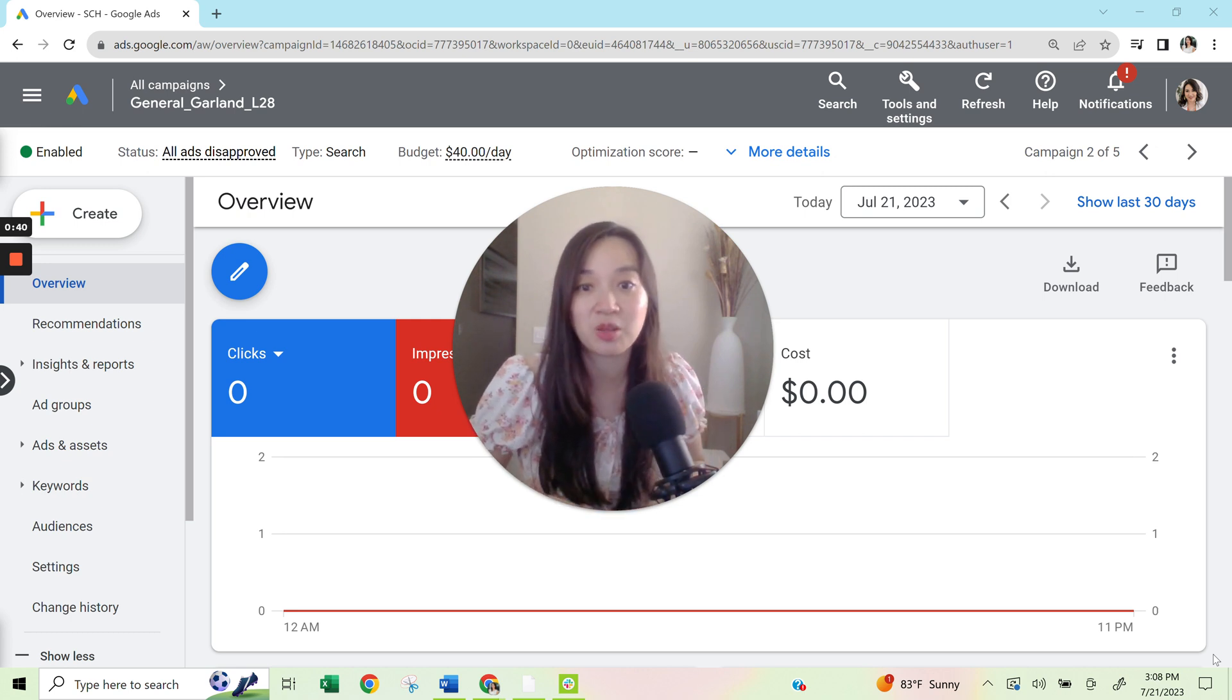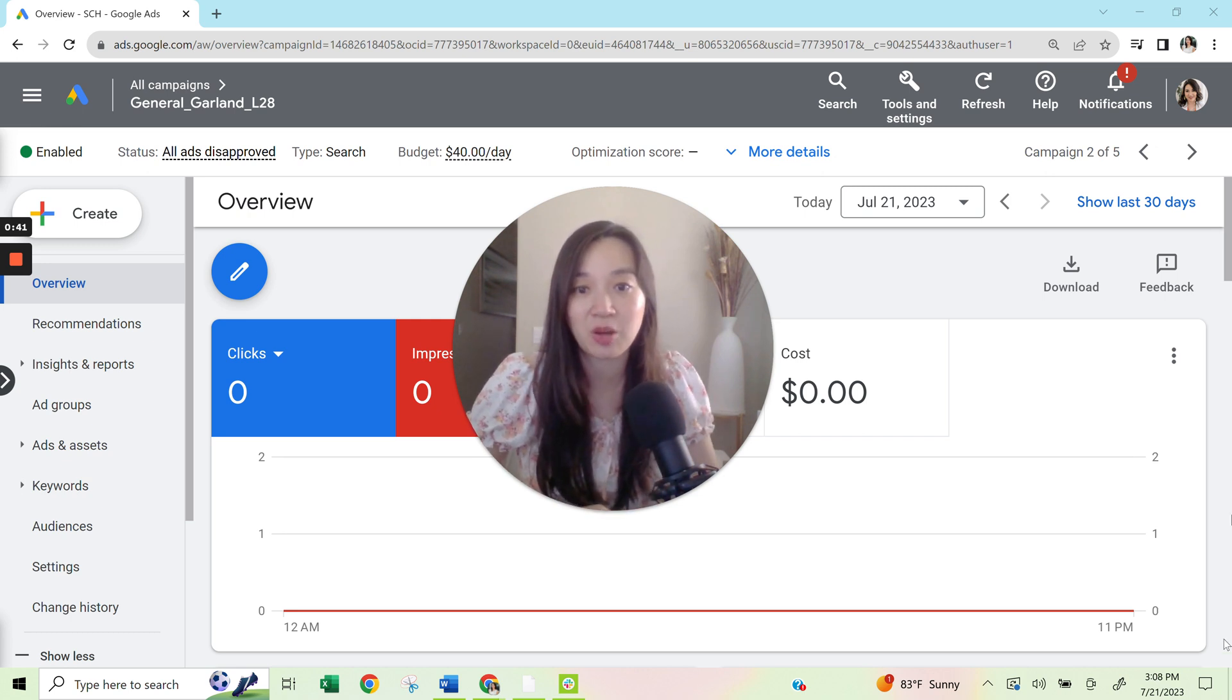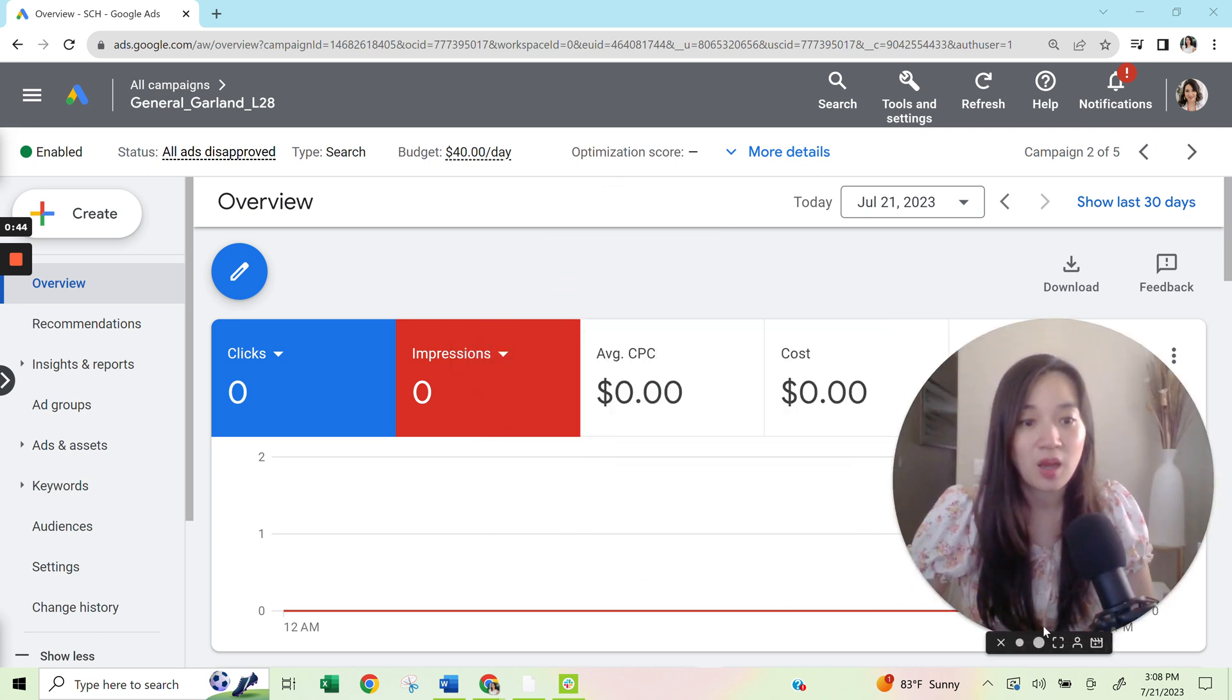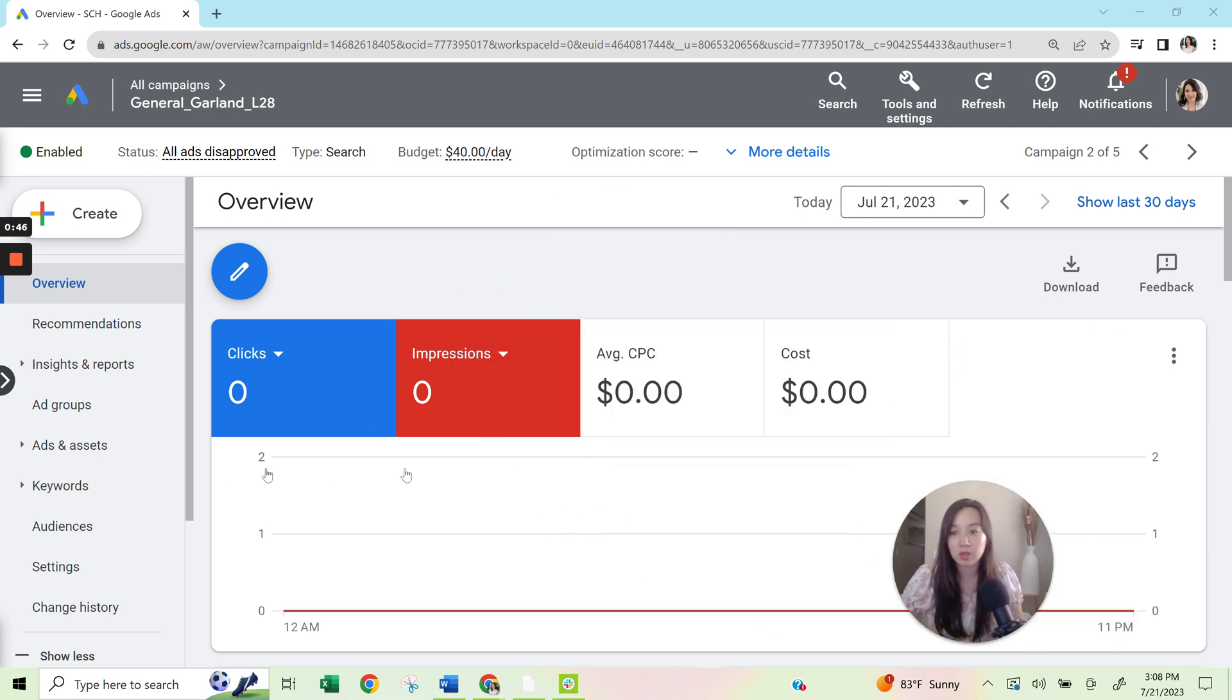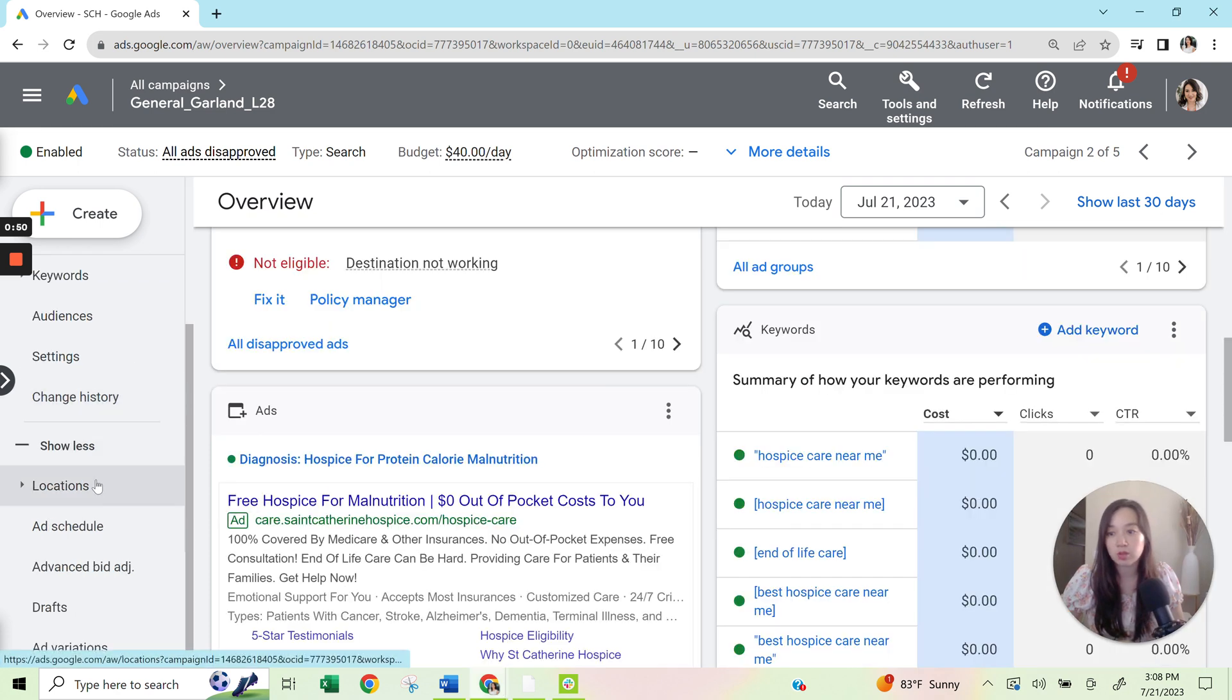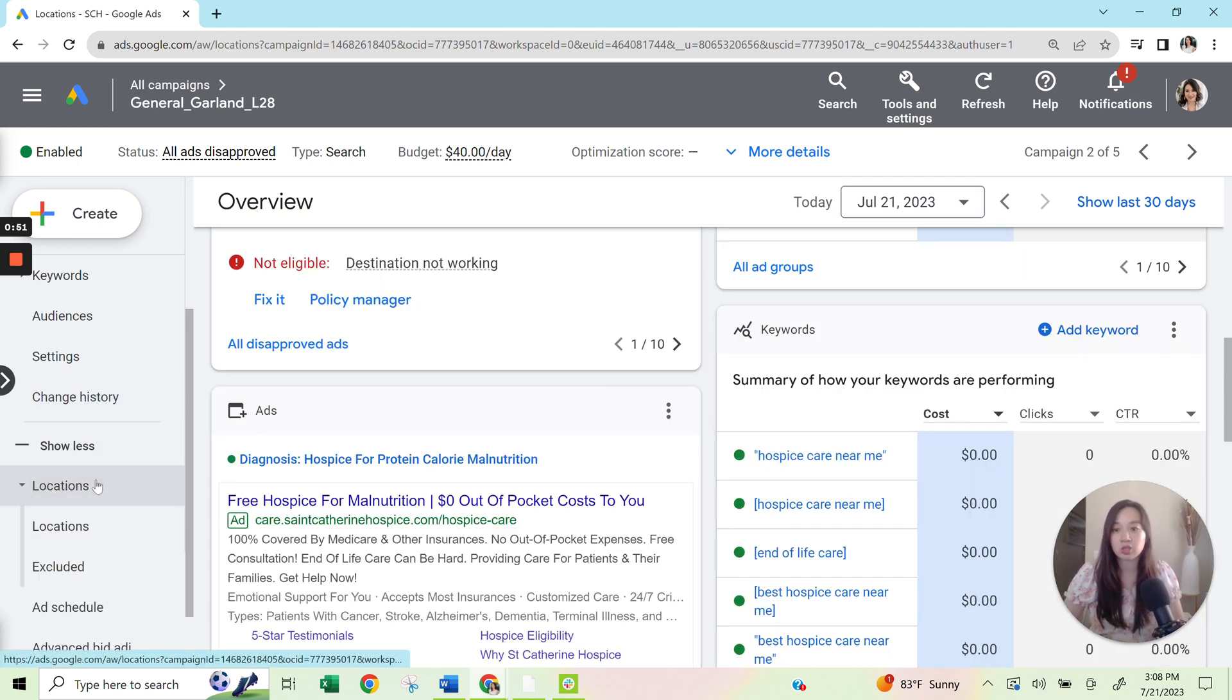So let me go ahead and take you through exactly how to go about setting up your location targeting. What I'm going to do is I'm going to go over here to the left column and I'm going to select locations.